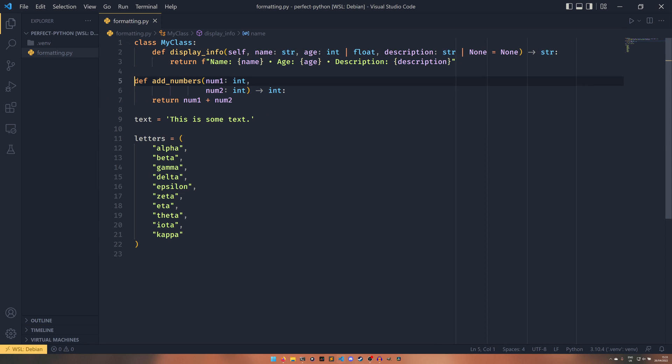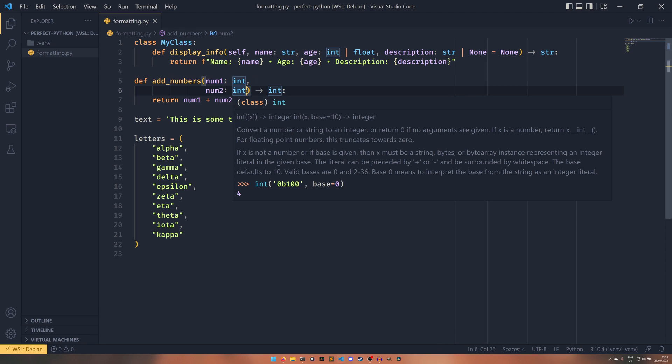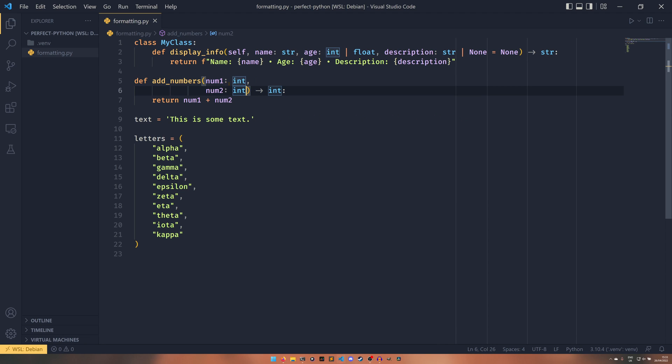This add_numbers is a shorter line but these arguments are improperly formatted. You're not really supposed to do this in terms of PEP8. So this will be fixed as well.